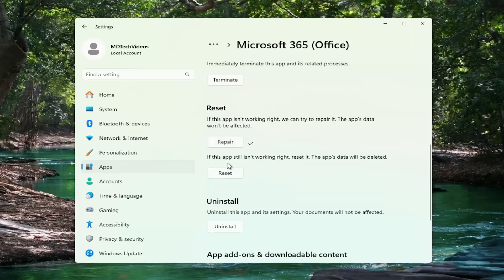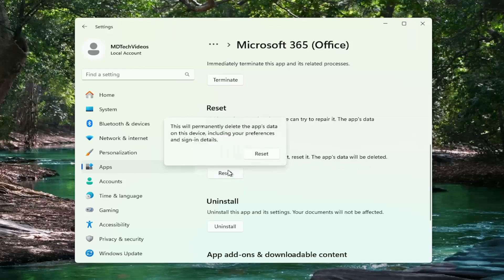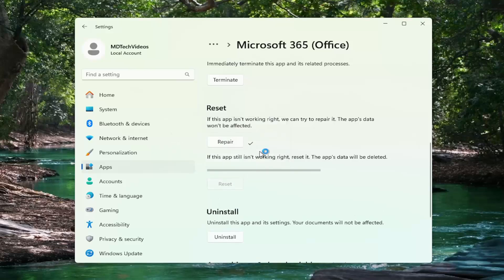And then if you're still having a problem, you can select the second option. If the app still isn't working right, you can reset it. The app's data will be deleted, select reset. So this will permanently delete the app's data on this device, including your preferences and sign in details, select reset.